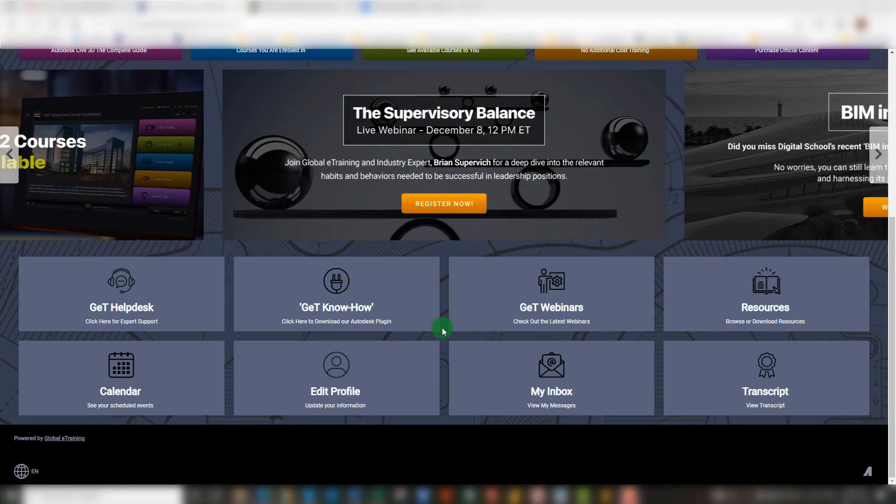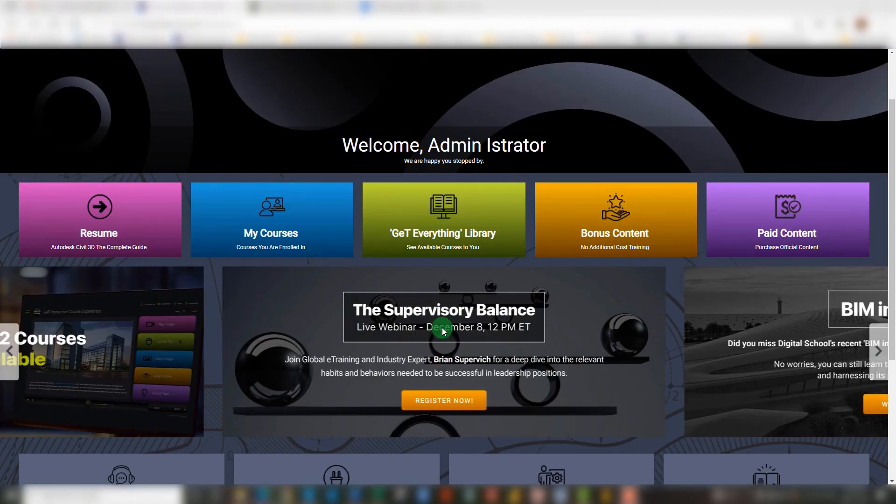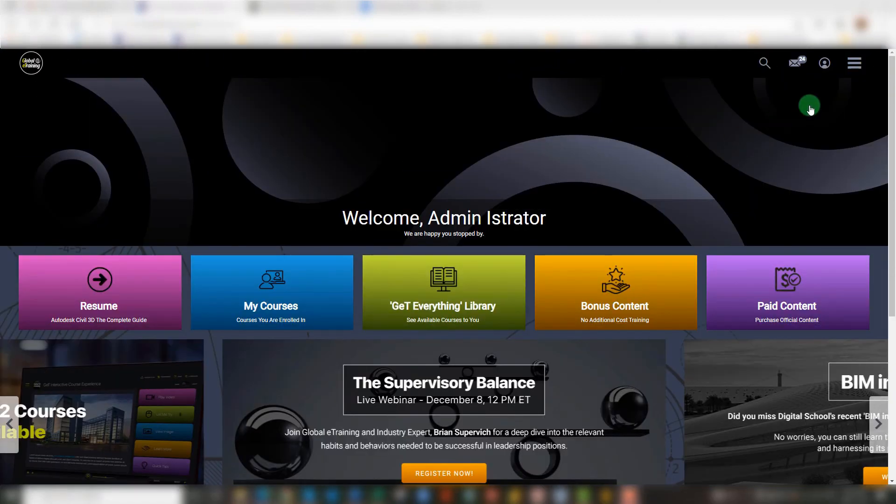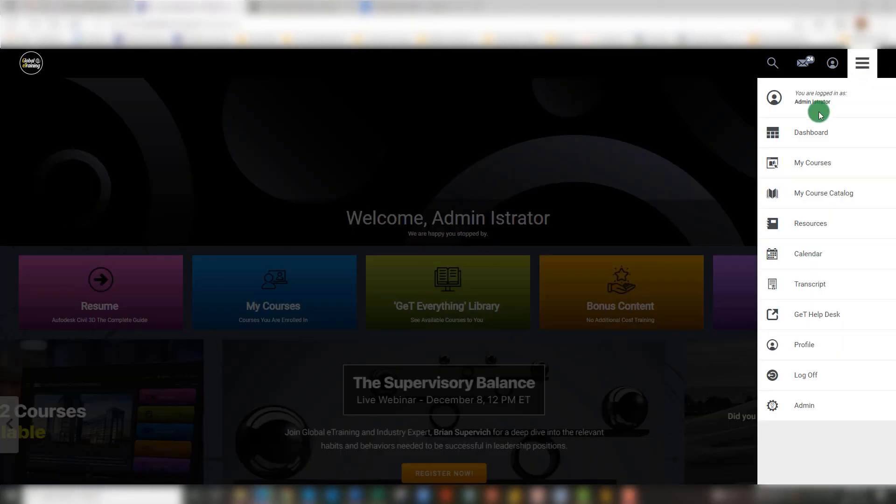Now that we have taken a look at the Learner's Dashboard within the Learning Management System, now it's time to flip over to the Administrator side. You can easily do that directly within your own Learner account by clicking on the hamburger icon in the top right corner of your screen and selecting Admin from the bottom of the drop-down menu.